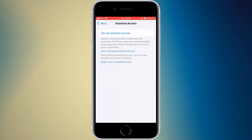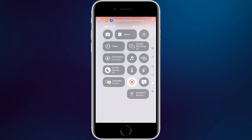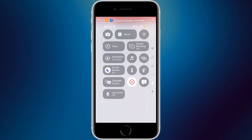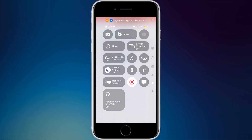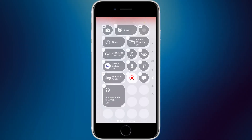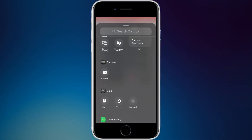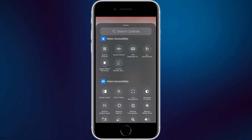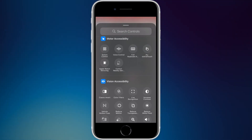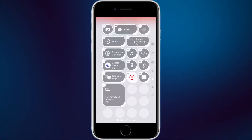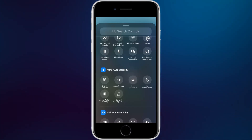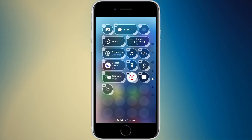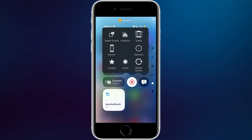Assistive Access is another long-standing feature with a new widget — it takes you to Assistive Access in Settings. Live Listen shows 'off' below the icon and requires headphones to turn on. Headphone Accommodations gives options when headphones are paired. Under motor accessibility you have switch control, voice control, full keyboard access, and AssistiveTouch.